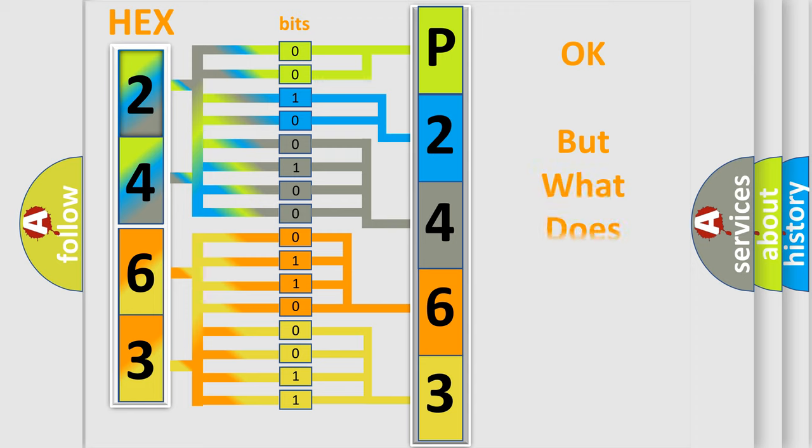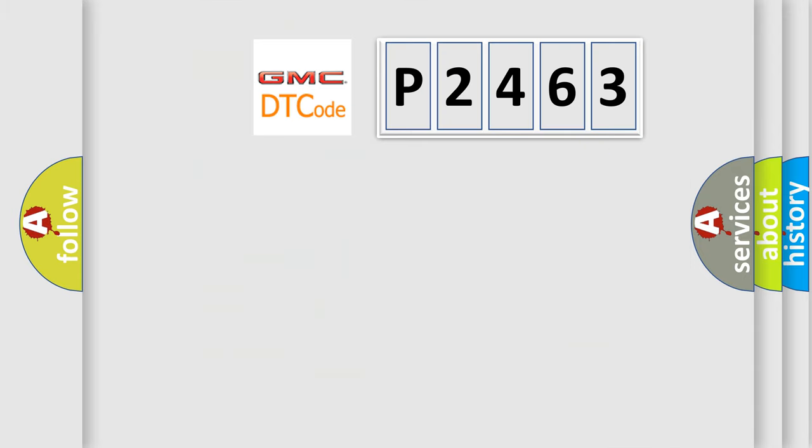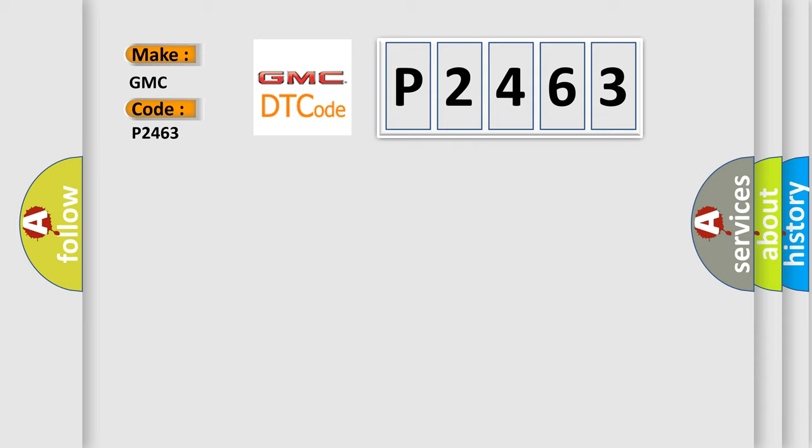The number itself does not make sense to us if we cannot assign information about what it actually expresses. So, what does the diagnostic trouble code P2463 interpret specifically for GMC car manufacturers?